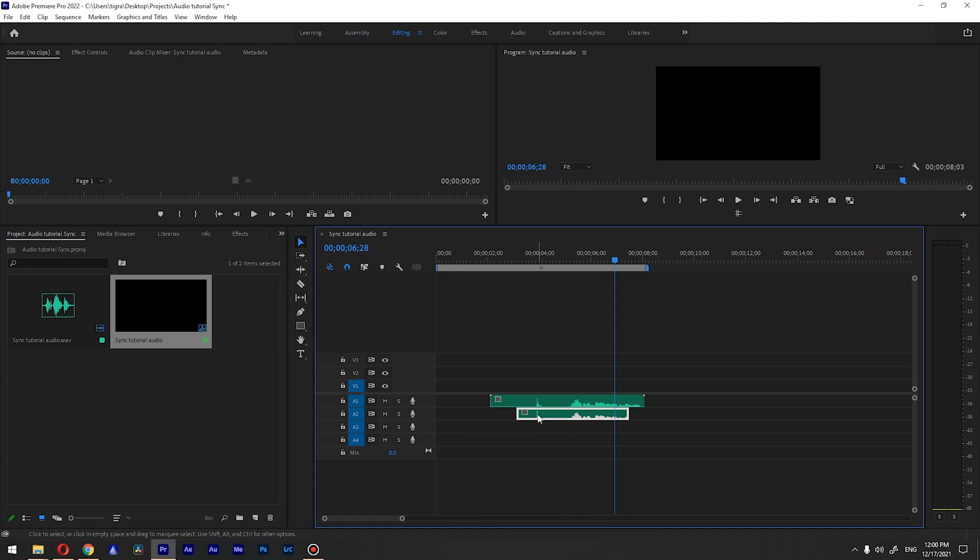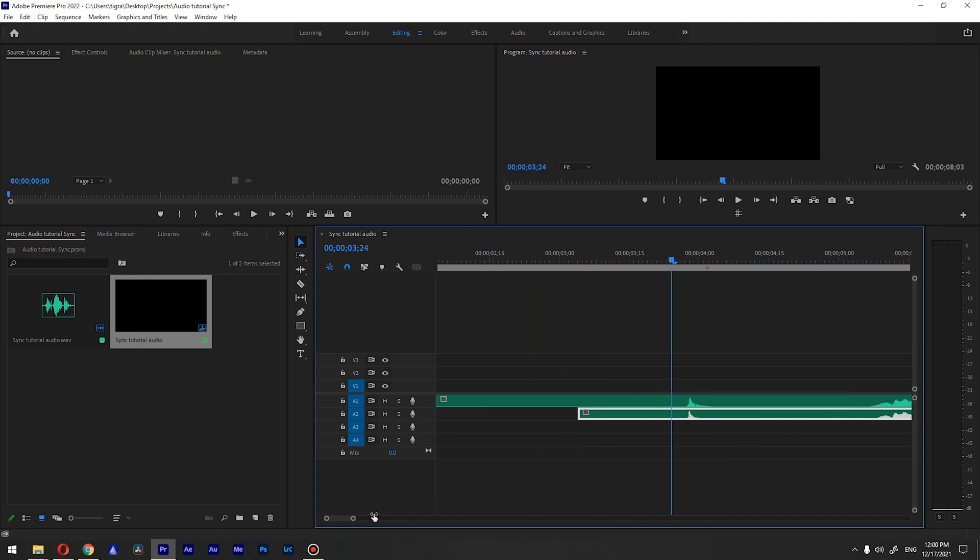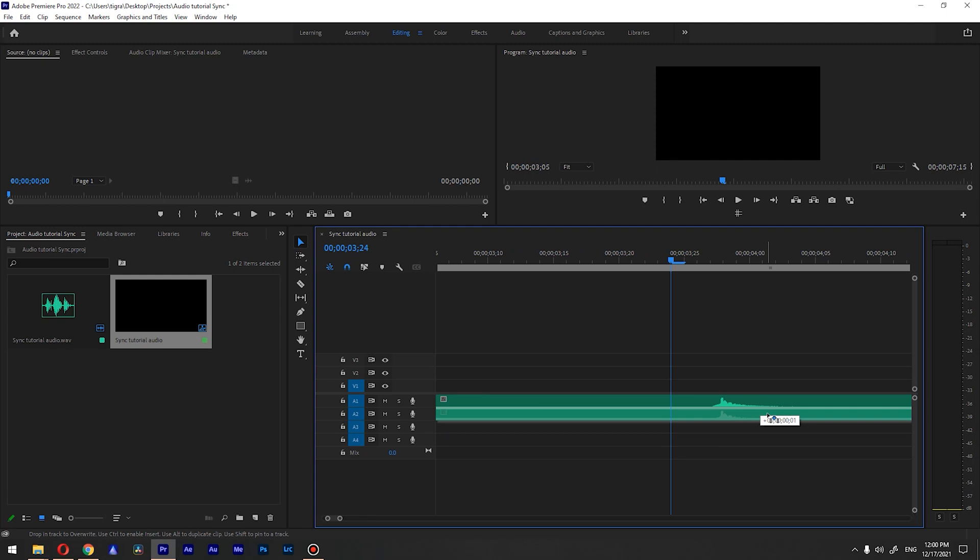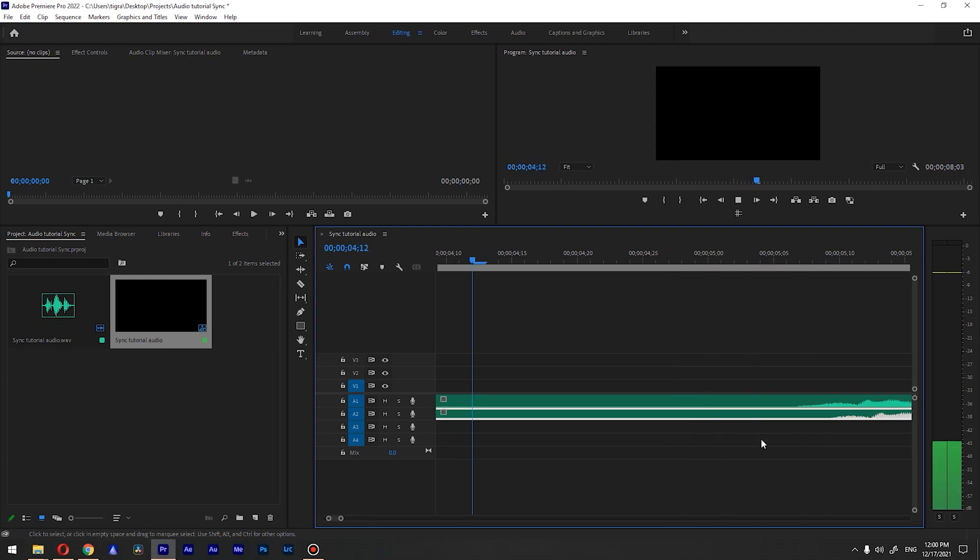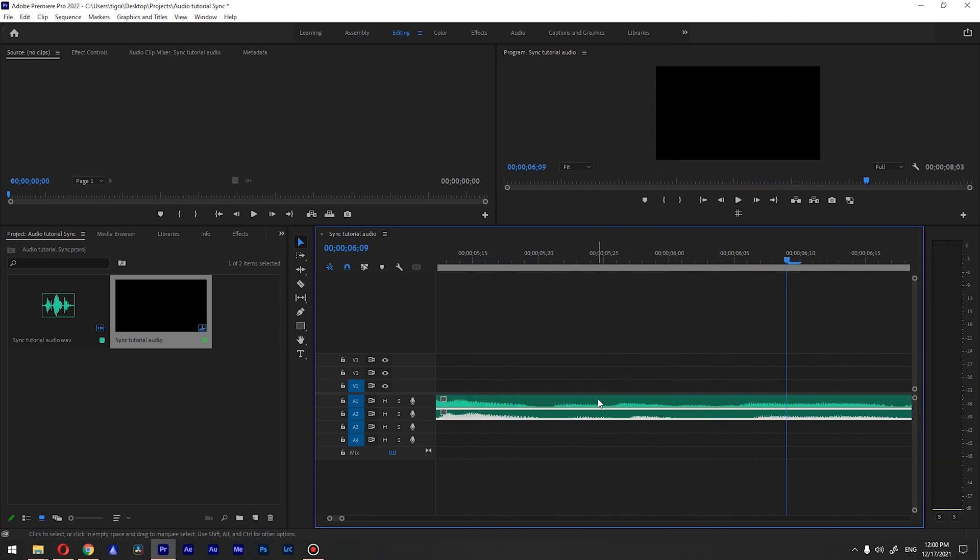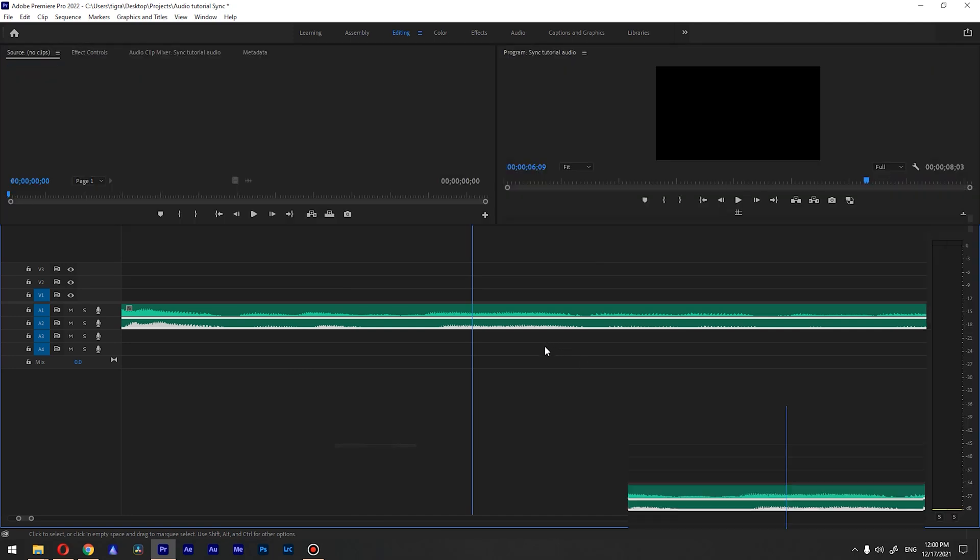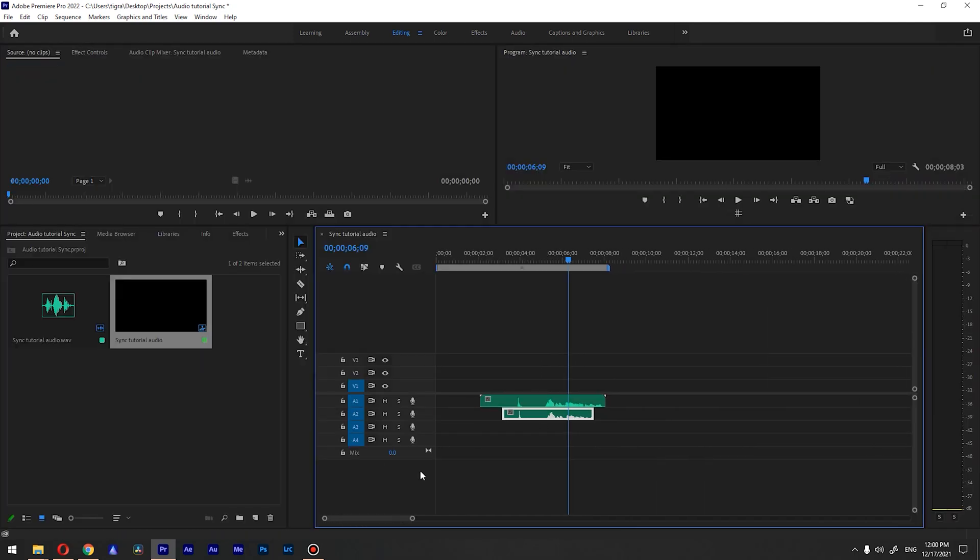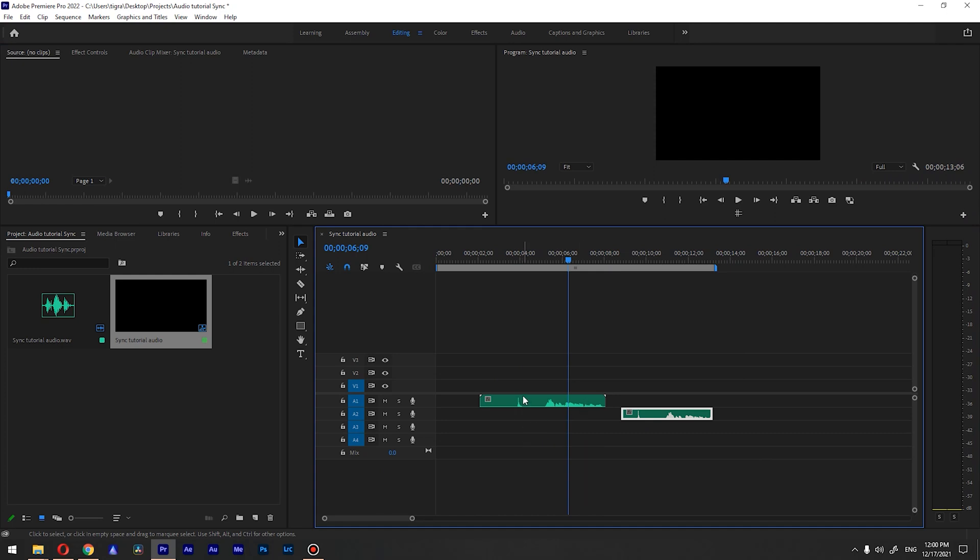So this is why you need to clap in the beginning of your audio track. And if it will be like a bit off, let's do something like this, you will hear that annoying echo there. So this is method number one, the manual method, and why you need this clap in the beginning of your audio.